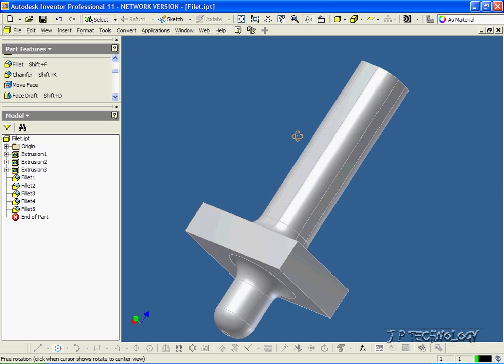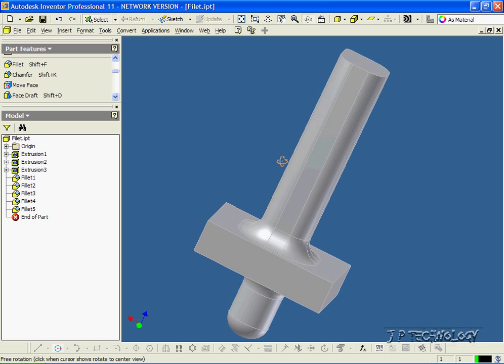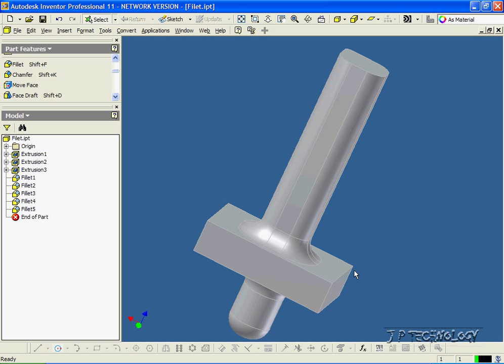Now we're also able to fillet a whole face on the side. So let's say we want this whole face here to be filleted, so we want all of that gone there.